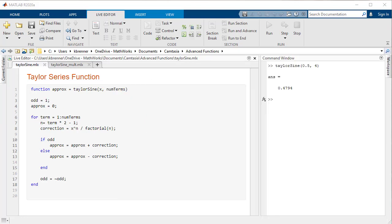The process to make a function with multiple inputs is very simple. All you do is, in the initial line of the function, instead of one input within the parentheses, create a comma-separated list of input variables for the function to use, like this.